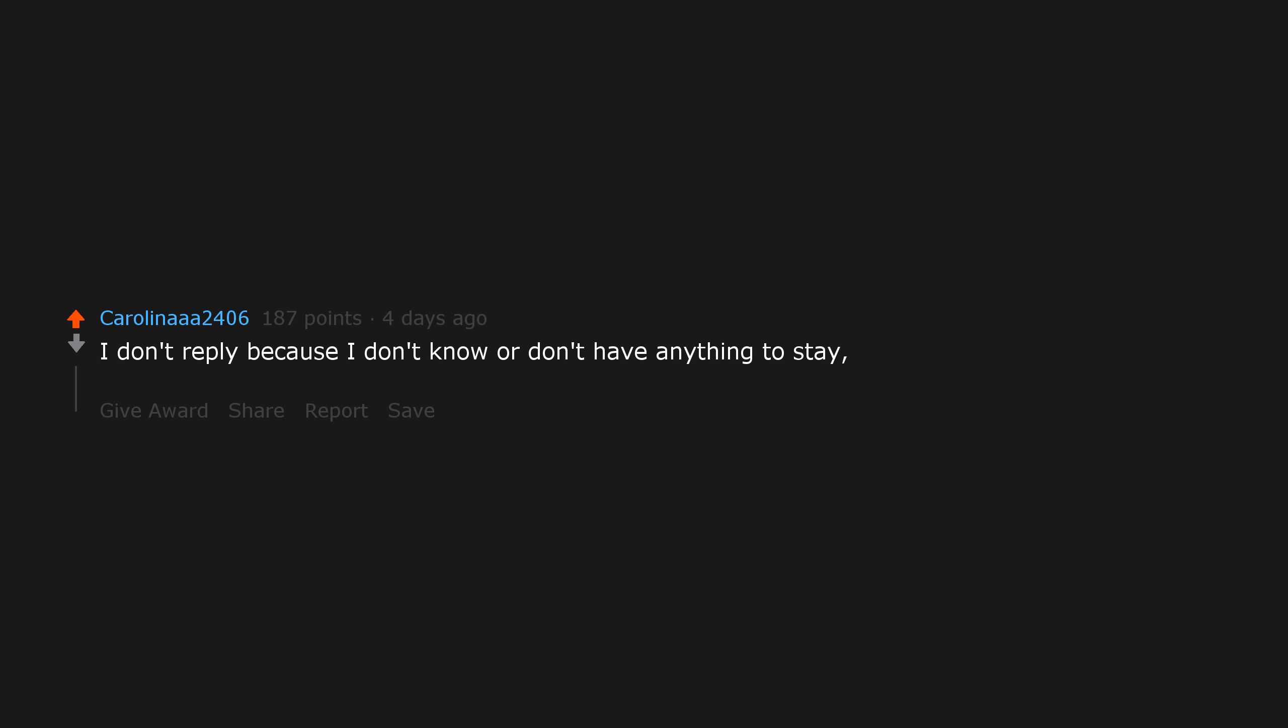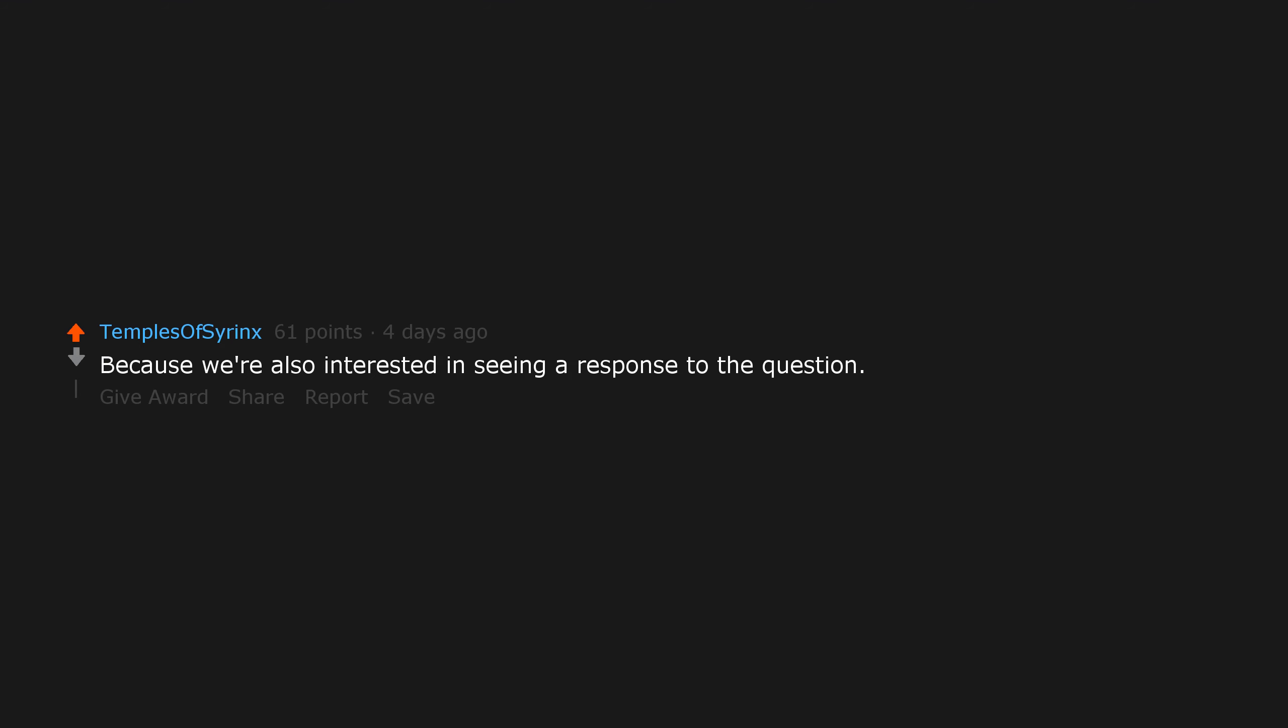I don't reply because I don't know or don't have anything to say, but upvote when I feel the question should be seen. Because we're also interested in seeing a response to the question.